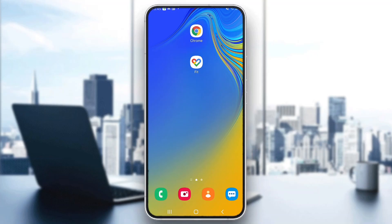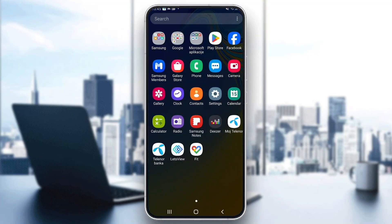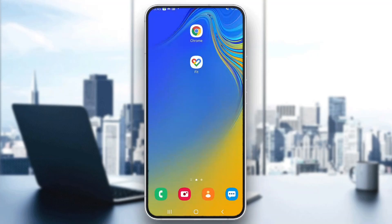Hey everybody, welcome back to today's video. I'm going to be showing you how to set up the Monzo banking application on your mobile phone. This is a very simple thing to do, so make sure to watch this quick and easy video till the very end and follow my steps correctly so you can make sure this works the same for you.